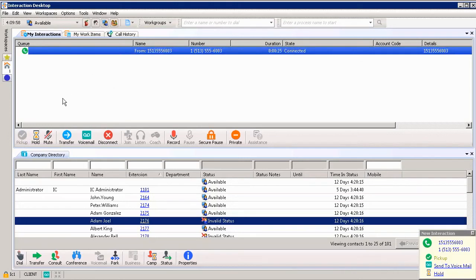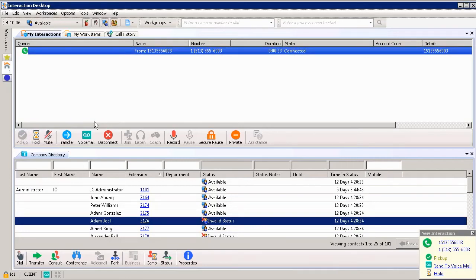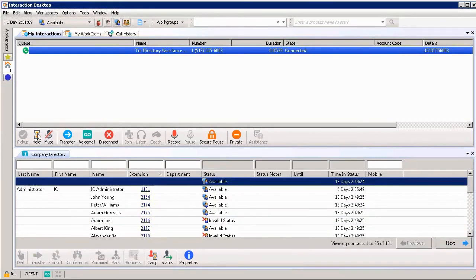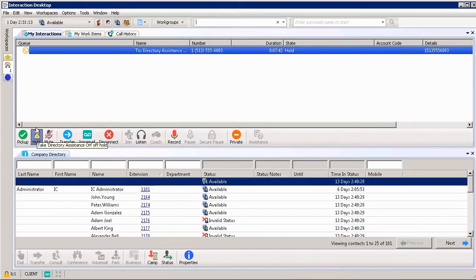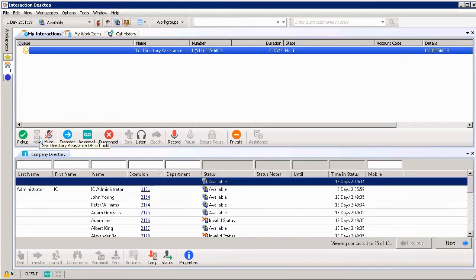I have a couple different opportunities depending upon what button is available, determined by what we have set. We can see that I can place the call on hold. Once the hold button is clicked, if it was set up you could hear hold music. If we want to take the call off hold all we have to do is click the hold button again.